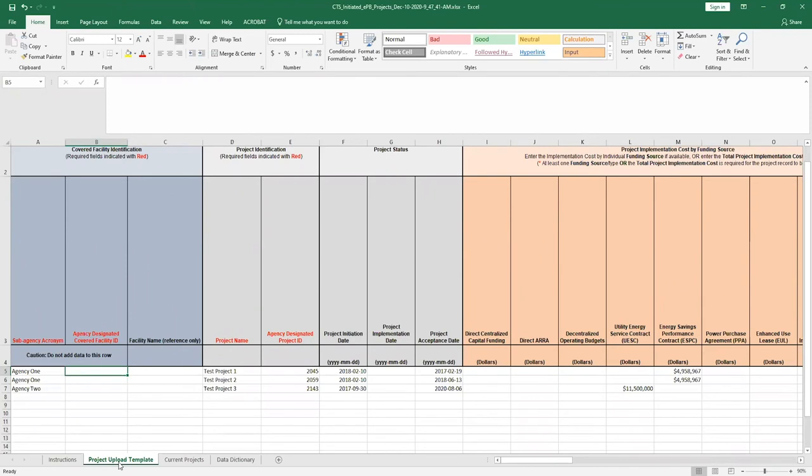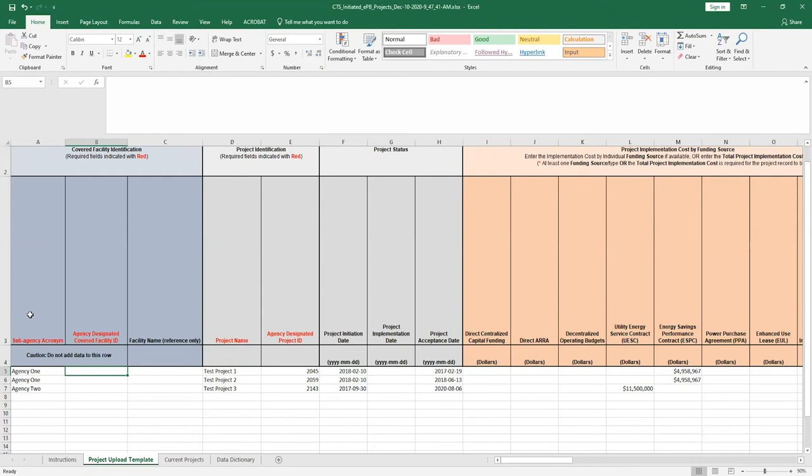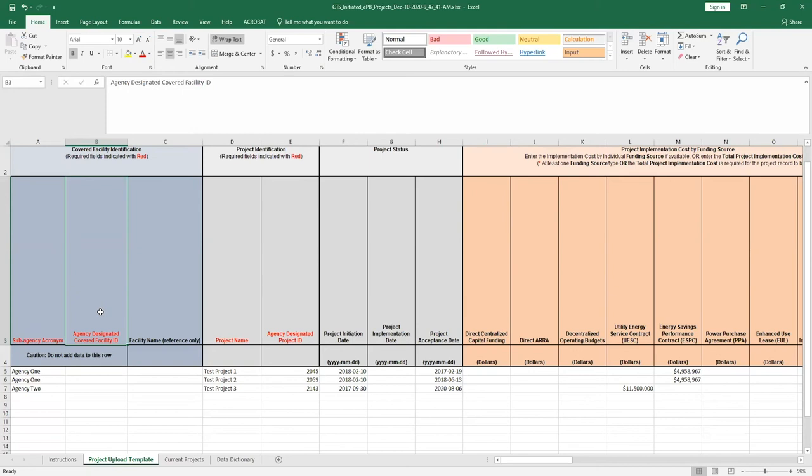Some CTS data fields are not available in EPB, so users must enter additional data or modify pre-populated data. For example, while EPB does populate the sub-agency acronym field, this field will need to be modified to the correct sub-agency acronym in order to be uploaded into CTS. Users must also enter the correct agency designated covered facility ID in order to upload the template to CTS.